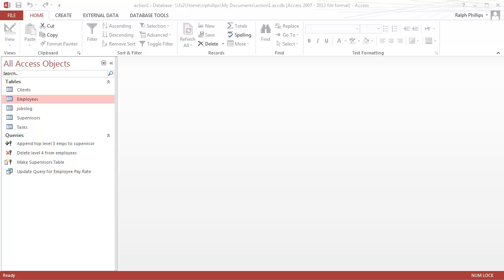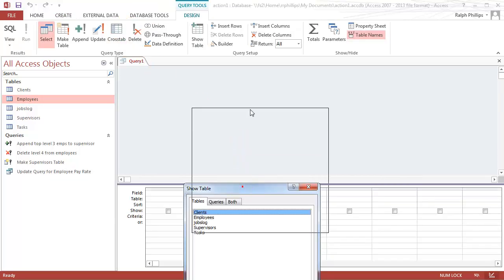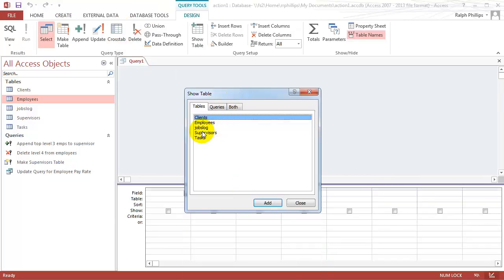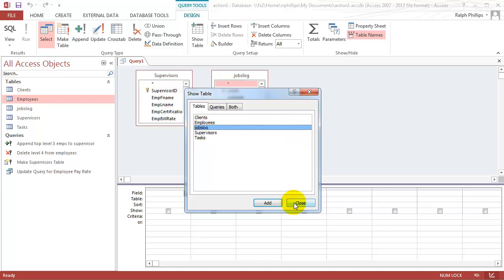Hi, this is Ralph. In this video I want to do a quick review of joins in an Access query. I'm going to jump over and create a query in design view. I'm going to bring in two tables — my supervisors table and my jobs log table.